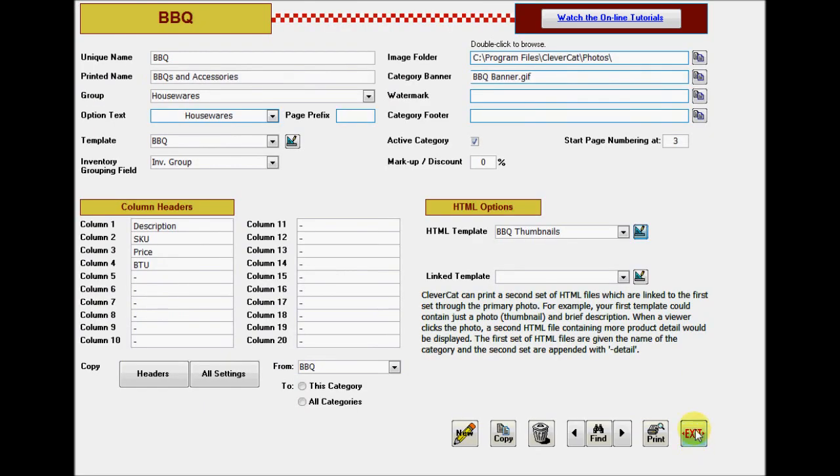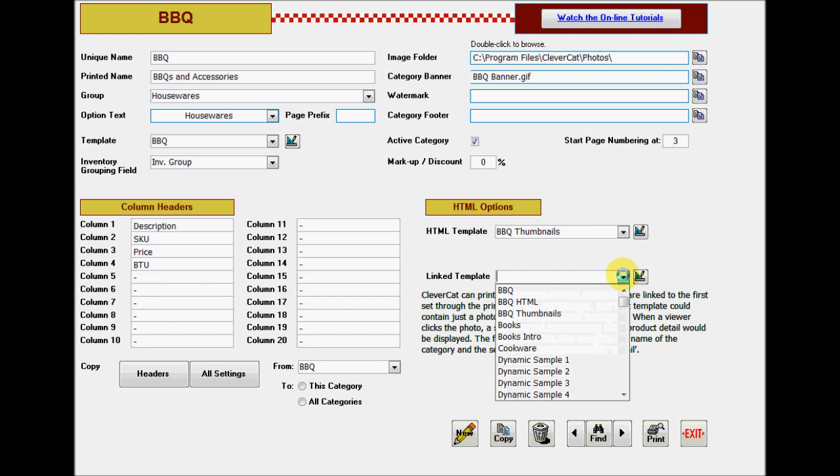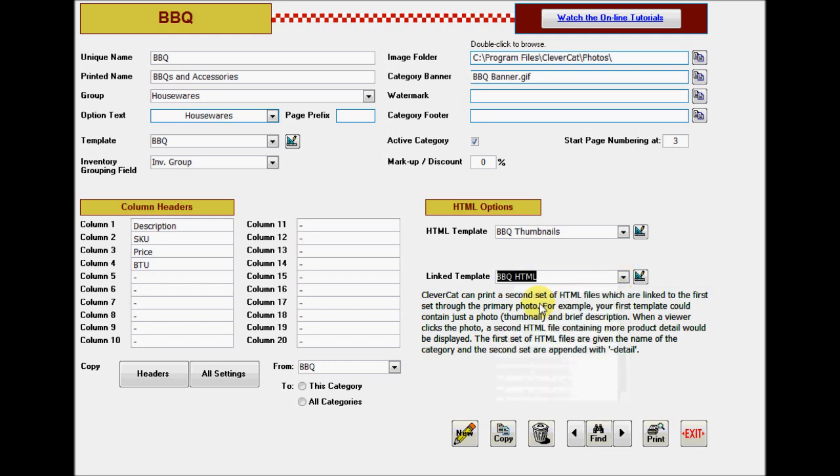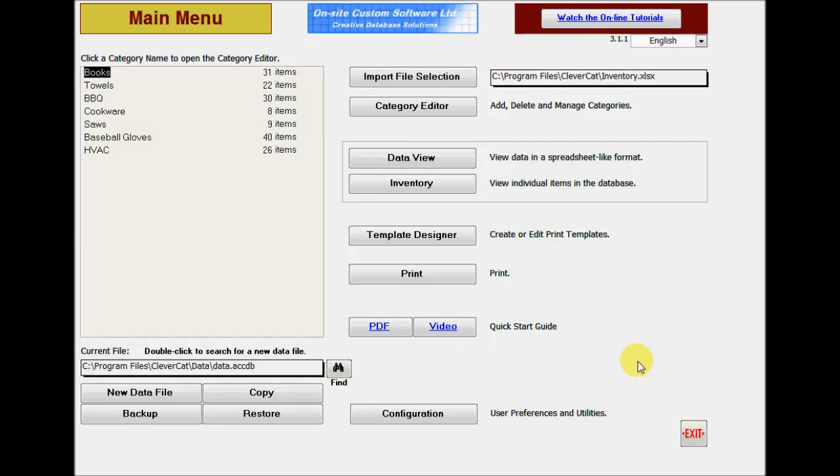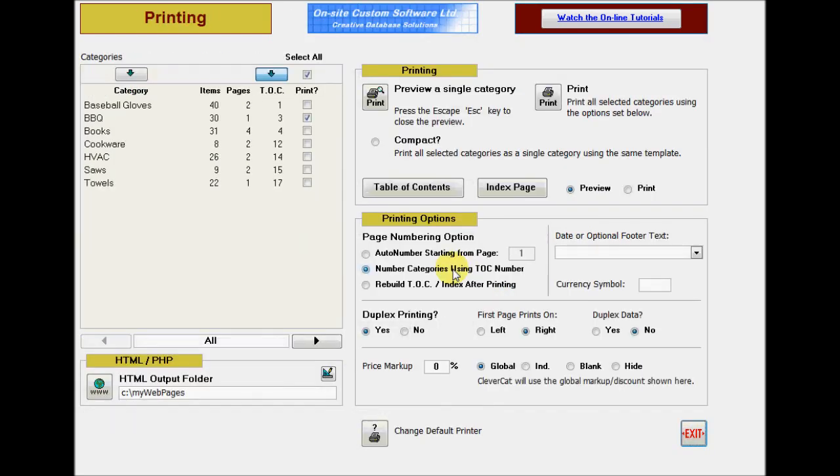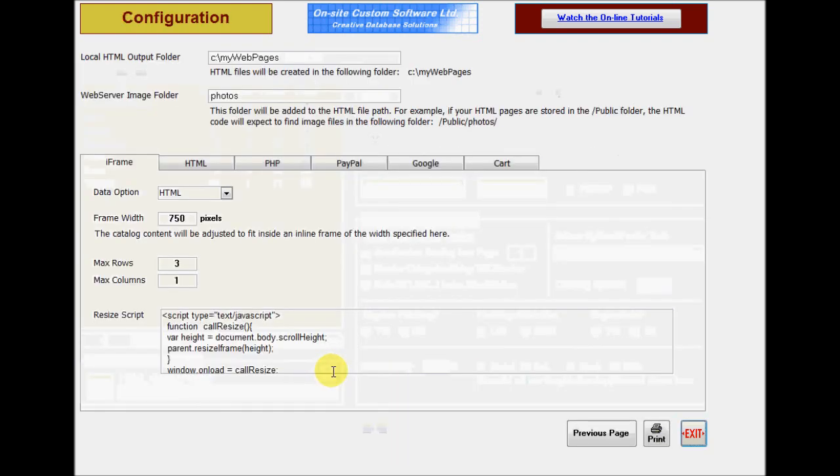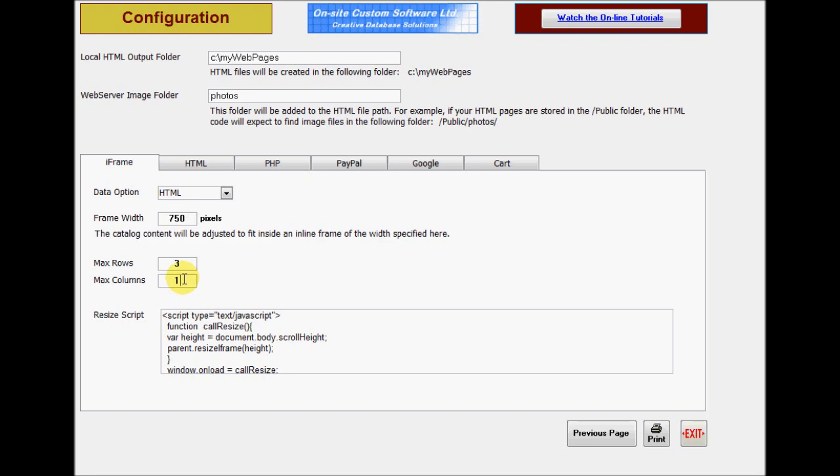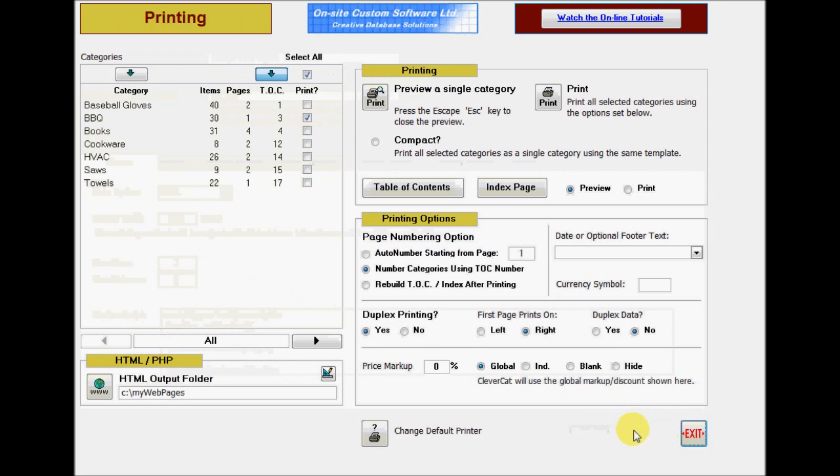Back on the template editor, we can now select the original HTML template as the linked template and return to the printing menu. There's one last change to make before printing. Click the configuration button to get to the frame setup. Because I'm creating a page of thumbnails, I want to increase the number of columns. Now I'm ready to print.